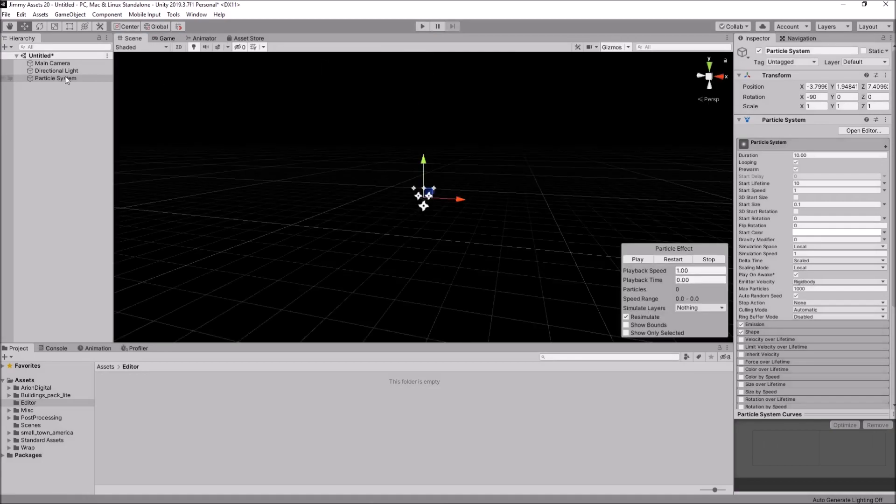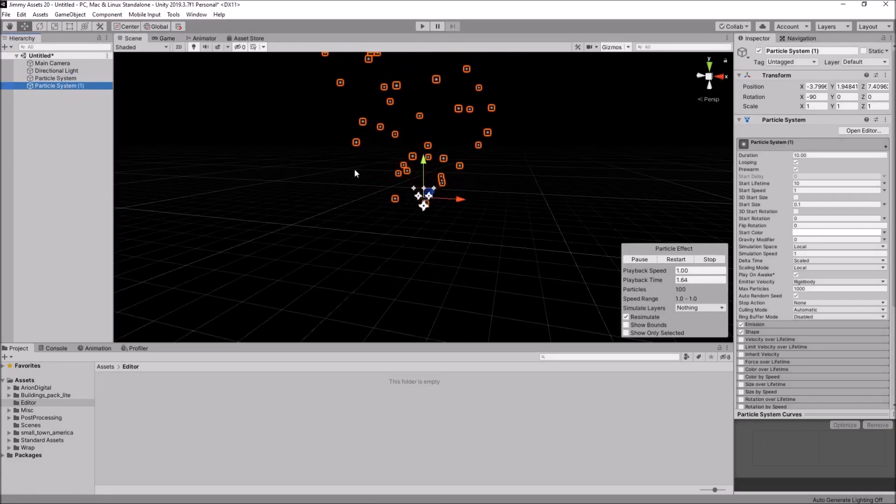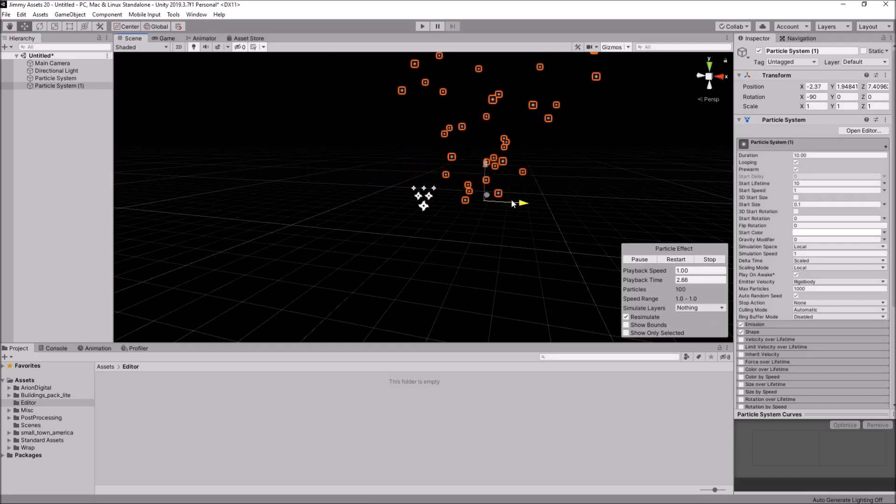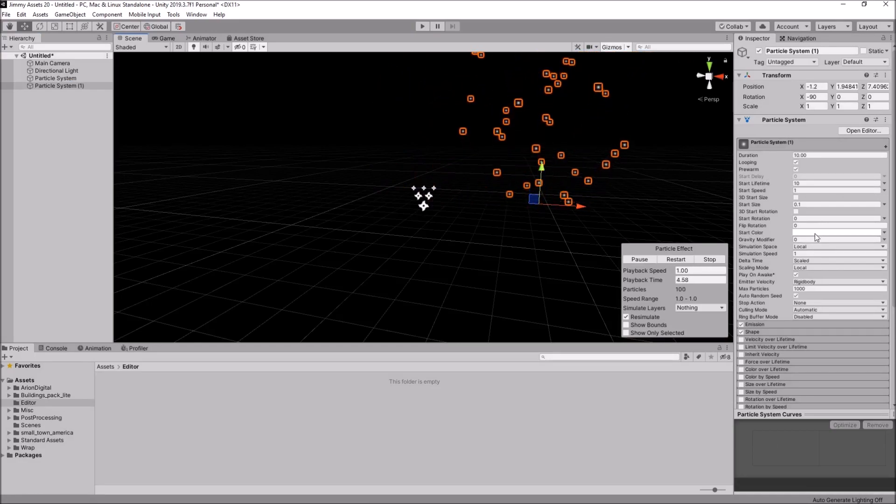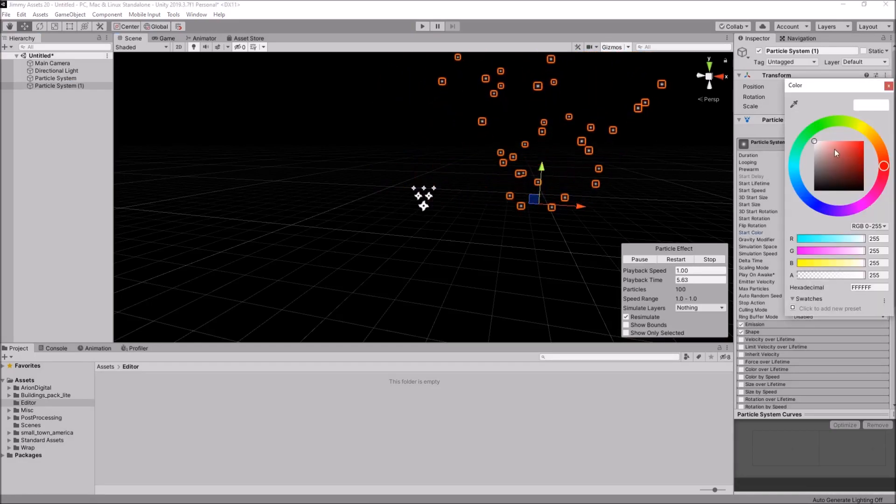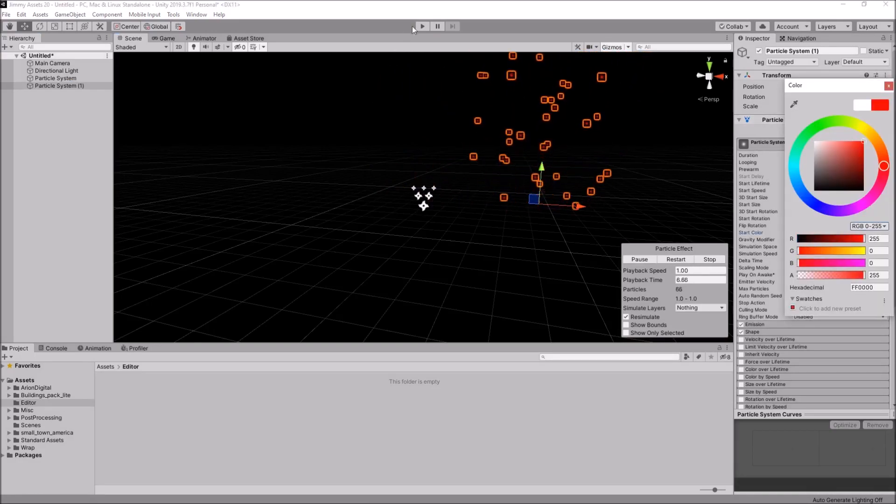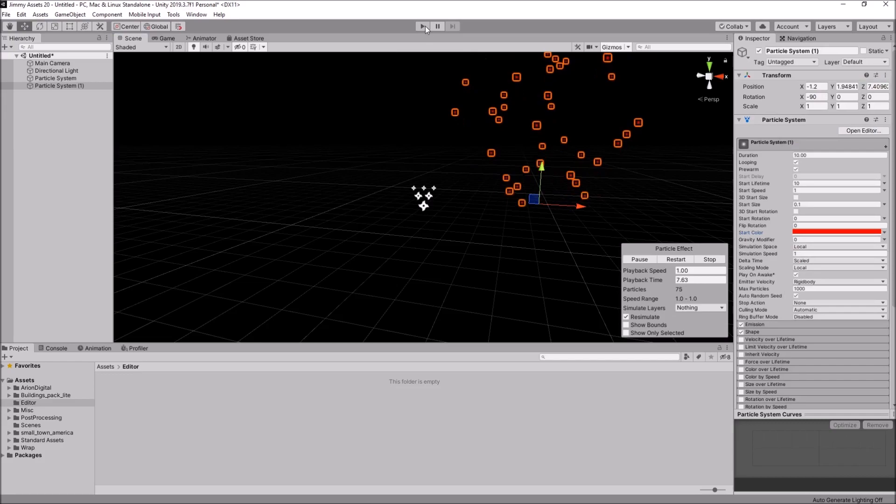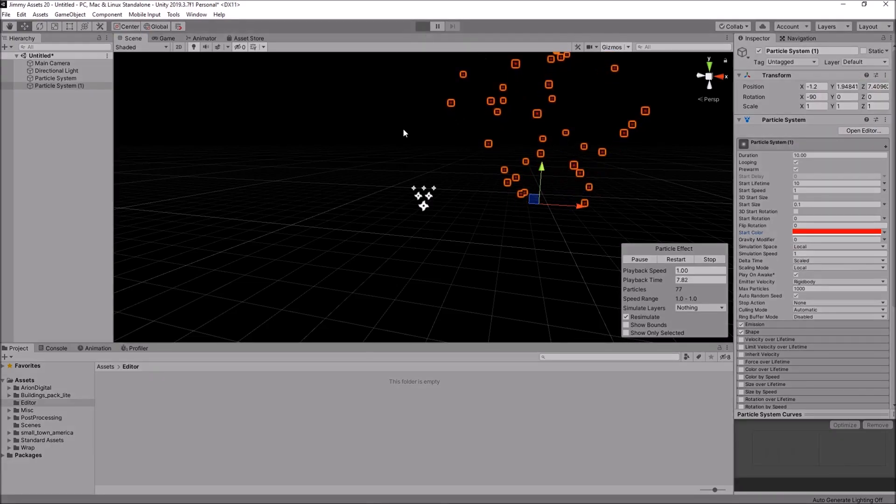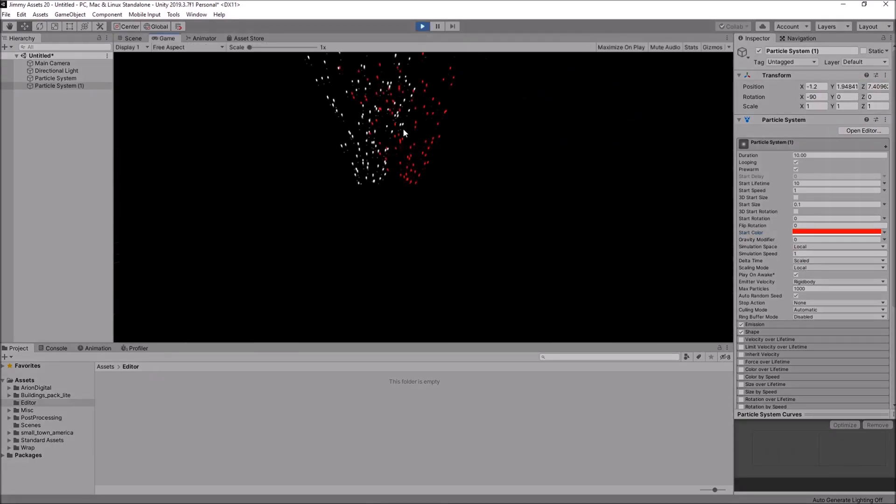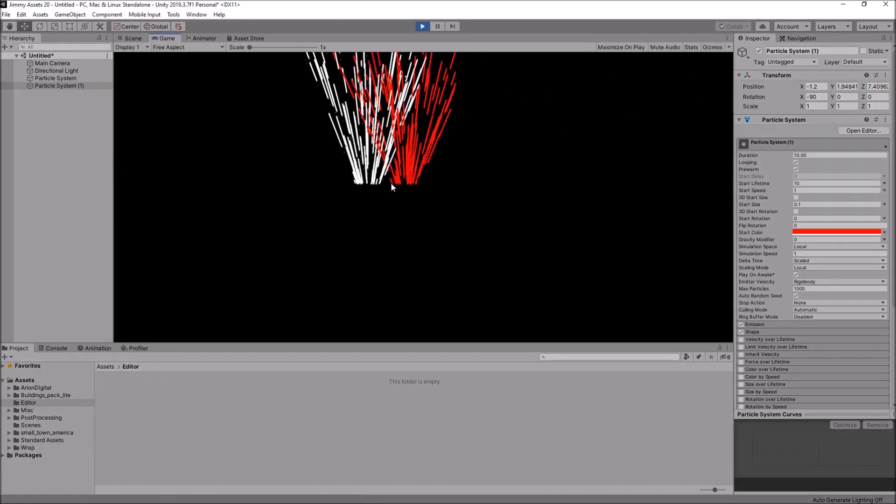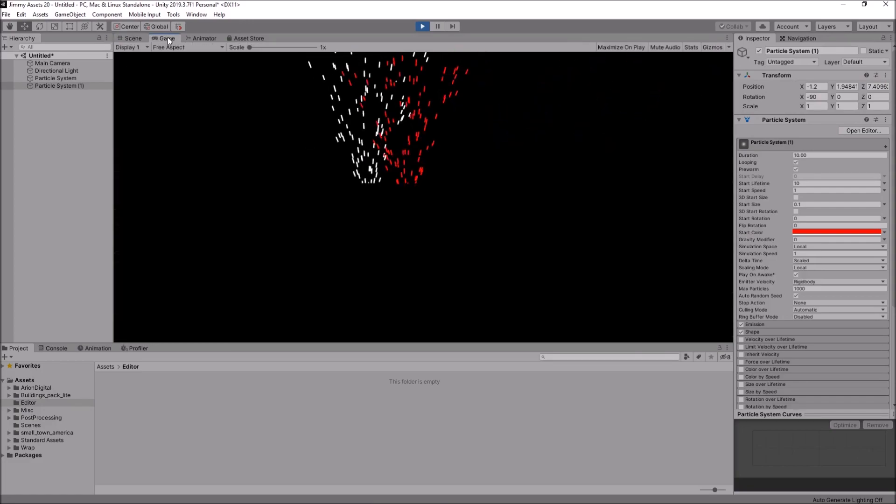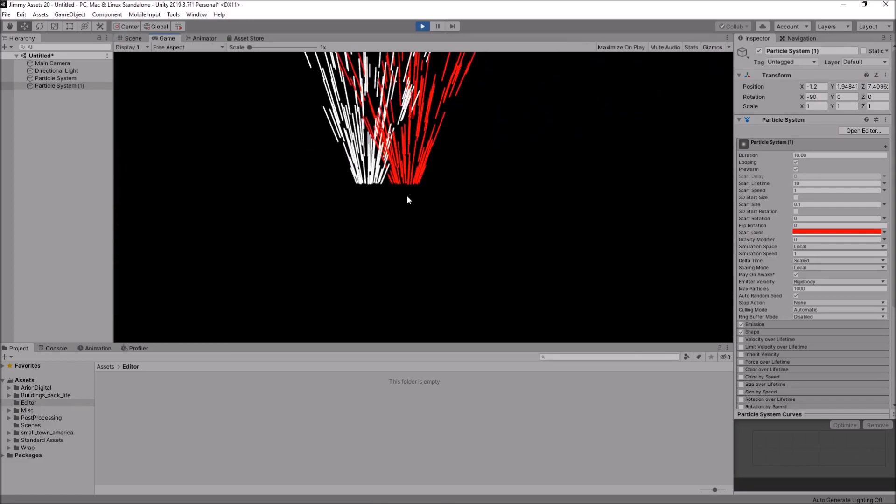So, if we were to do that. Let's duplicate that. And let's move it here slightly. And let's change the color to red. And see what effects we come up with now. Cool.